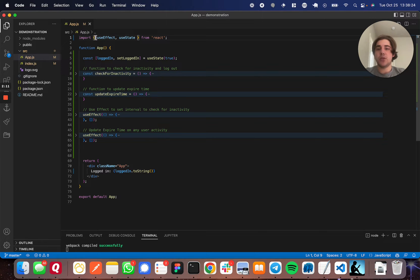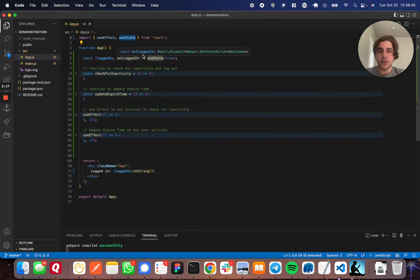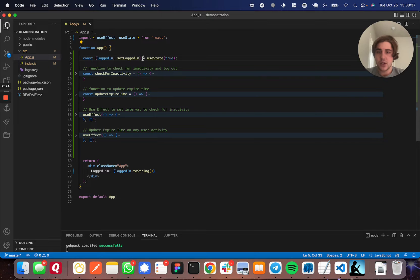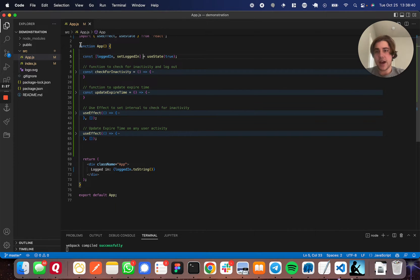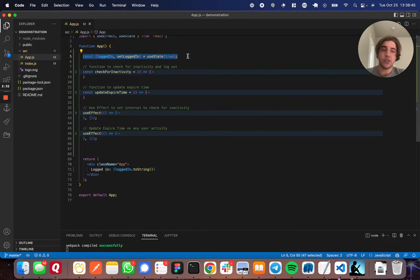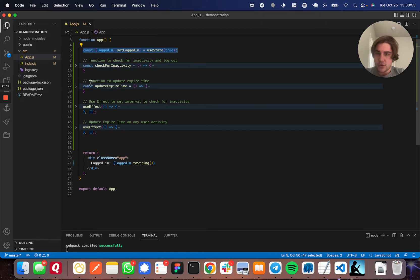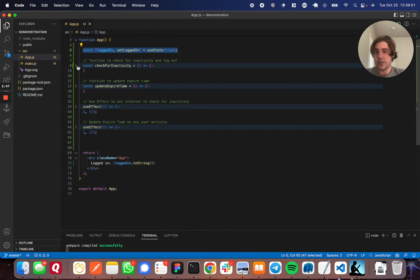First you're going to import useEffect. I import useState here just to display whether the user is logged in — that's not actually needed. The useEffect is the only one required for this application. Coming down to the app component, I set the state for logged in to true, so when you refresh the page the user will be logged in. We're going to have two functions: one called checkForInactivity and one called updateExpireTime, and they do exactly what they are named for.